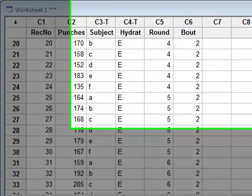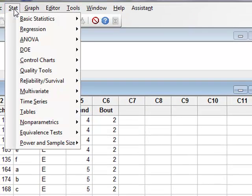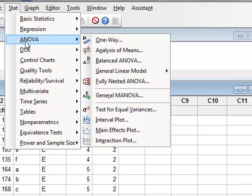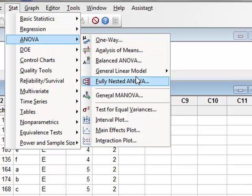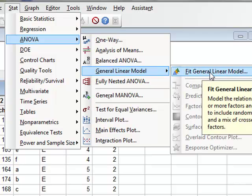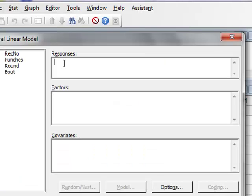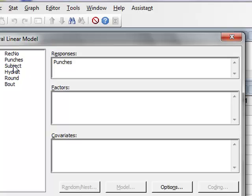So to perform the ANOVA, we go to Stat, ANOVA, and we will use the general linear model, and we must first of all fit the general linear model before we can do any other measurements. In this case, the responses are the number of punches, and as factors, we will take into account the subject, the level of hydration, and the bout.